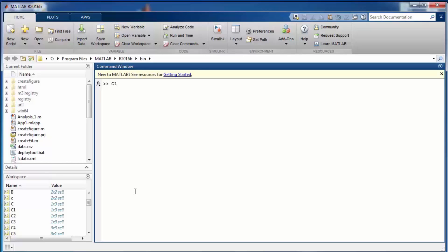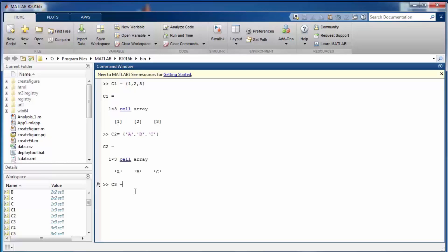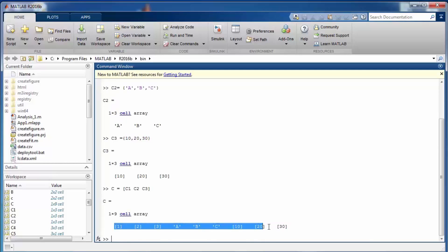Cell array 1 contains values 1, 2, 3. Cell array 2 contains some strings or characters. Cell array 3 contains some more values. If you want to concatenate them together, one way is to supply them in square brackets — this concatenates them into a single row with all contents appearing in order.